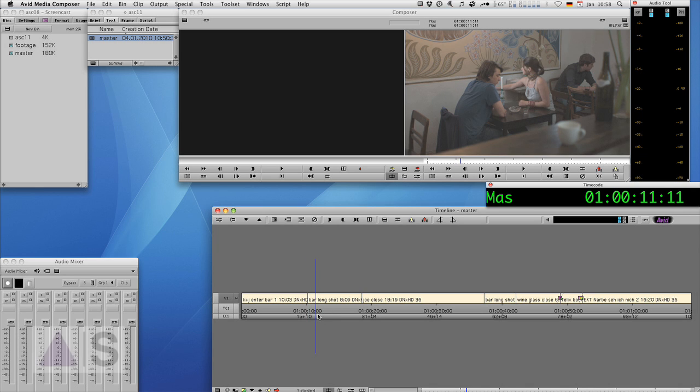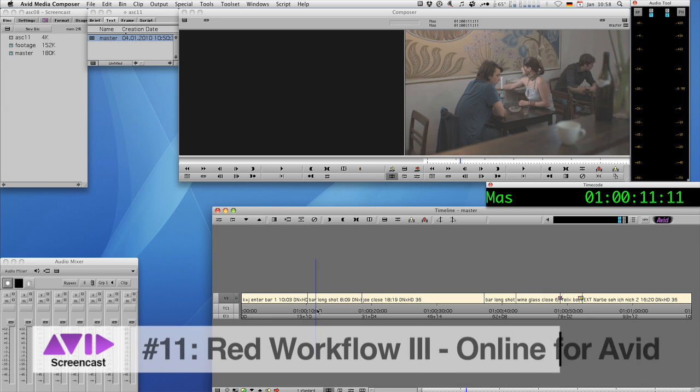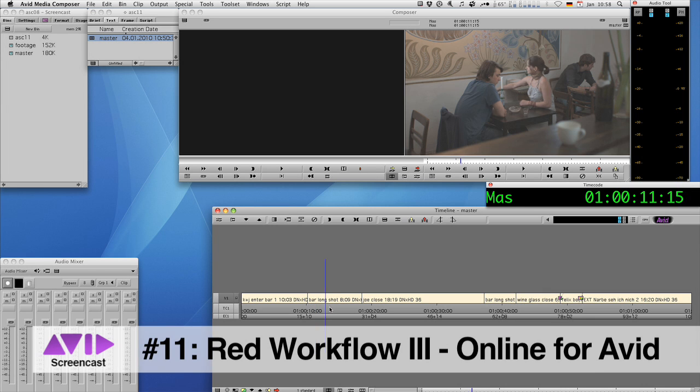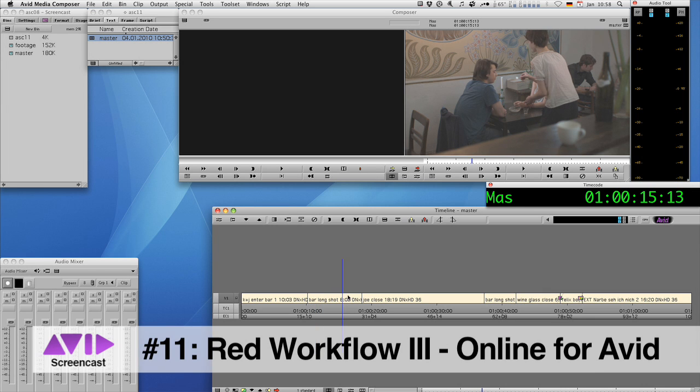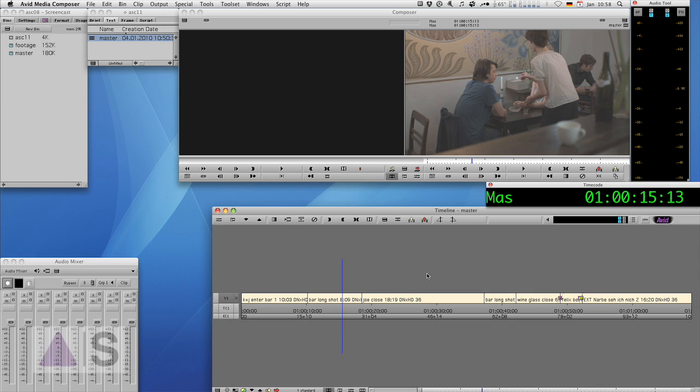And this week we'll conform a sequence that was offline edited in Avid to uncompressed HD for finishing within Avid Media Composer or Symphony. And for this again we'll use monkey extract.